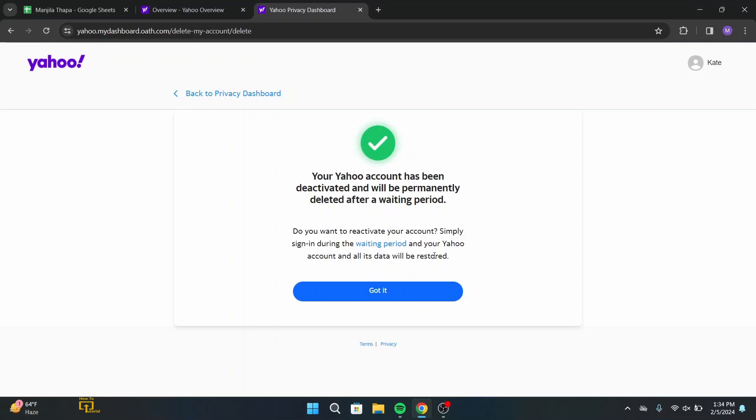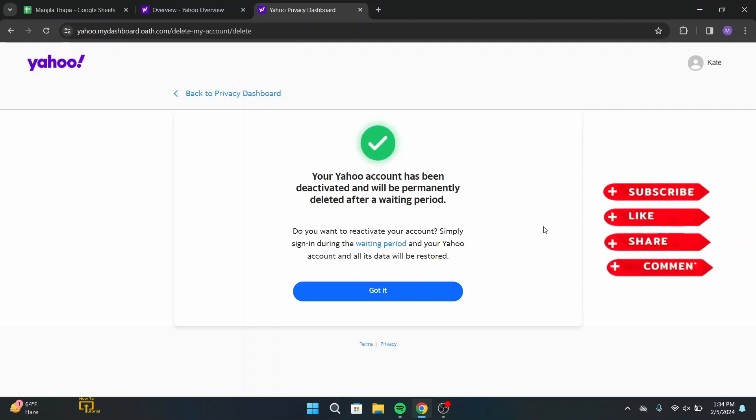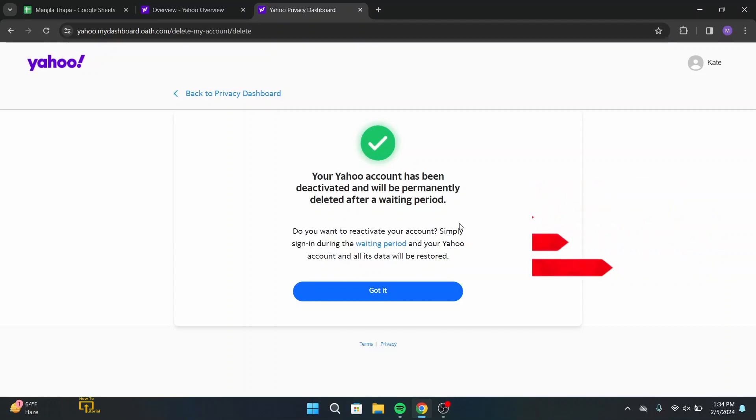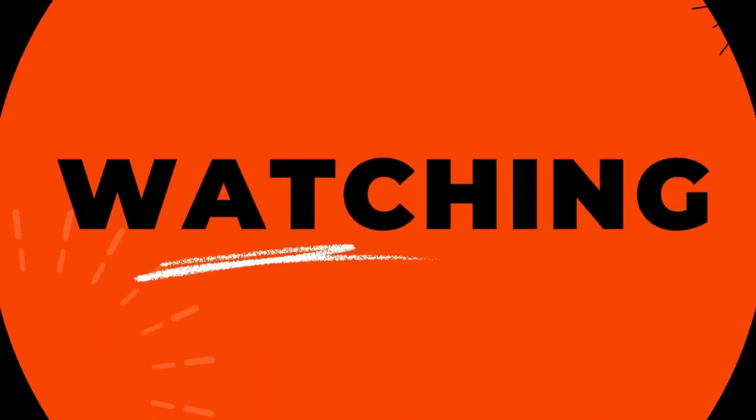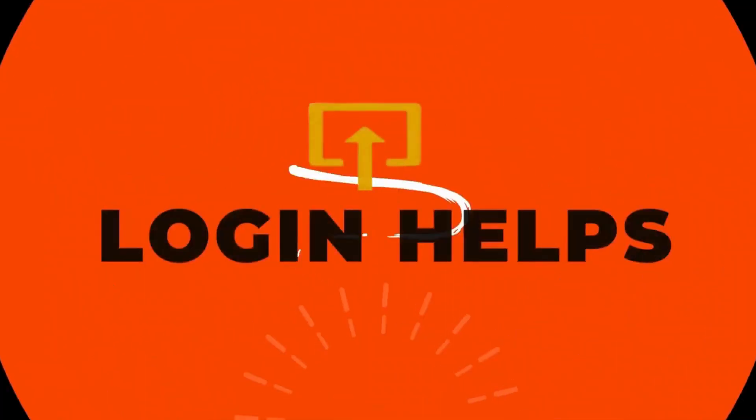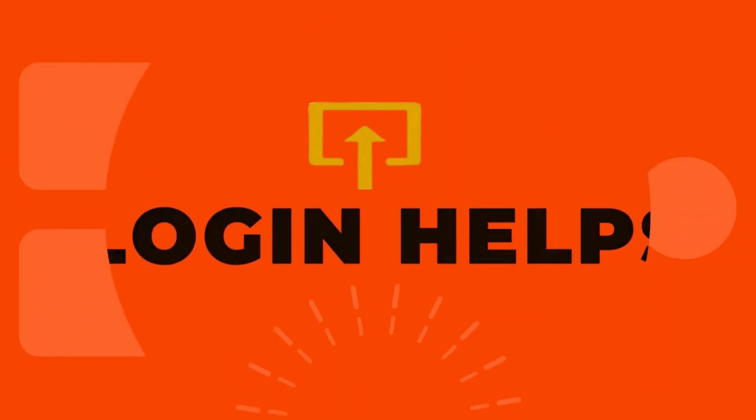So with that in mind, this is how you can delete your Yahoo account forever. I hope this video helped you. If you are new to our channel, remember to subscribe, like, and hit the bell icon for more upcoming tutorials like this. Thank you for watching till the end. I will see you in the next video.